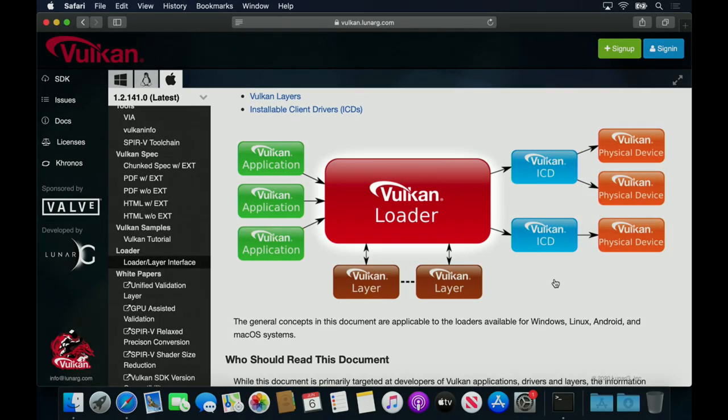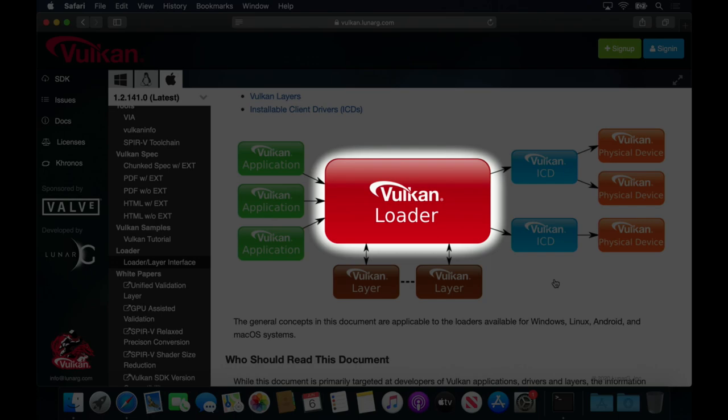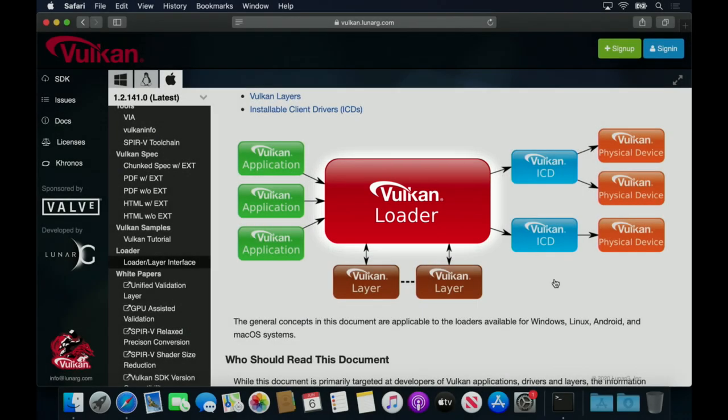The Haskell bindings communicate with the loader to perform all the functions of the API, such as determining the available devices, setting up pipelines, and sending commands.